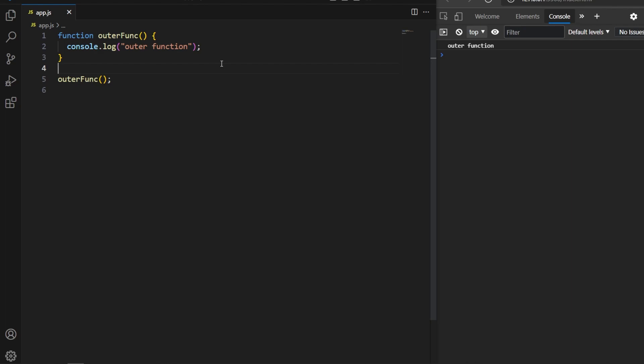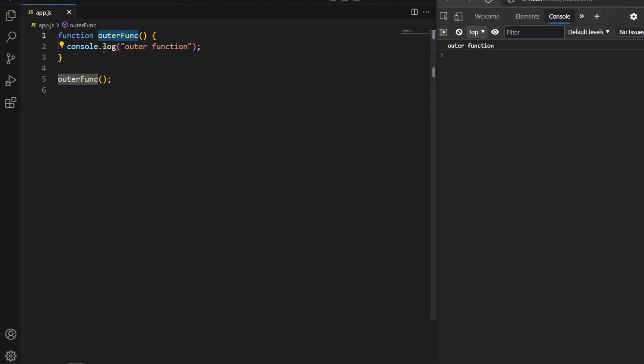A nested function, or inner function, is simply a function that is defined inside another function. In JavaScript we can create a function inside another function. Let's start creating an inner function.